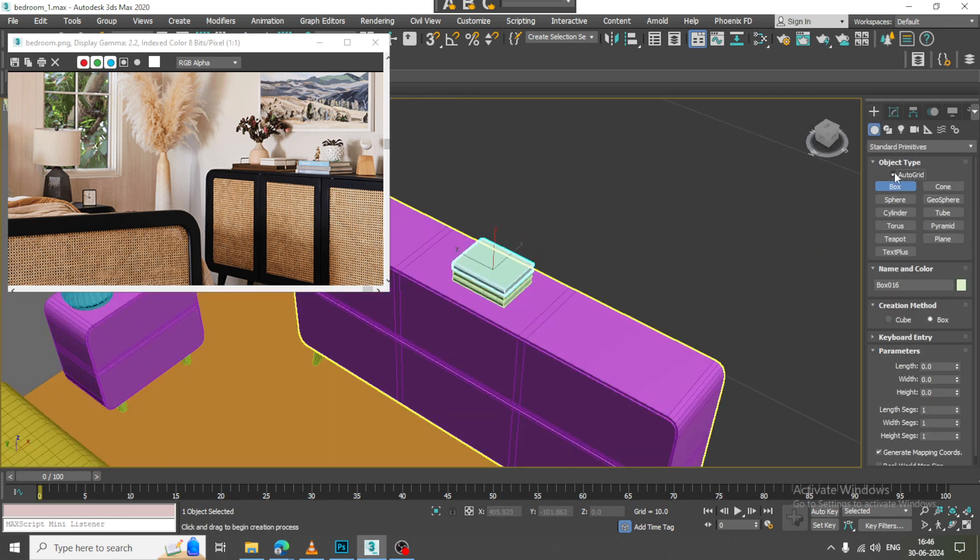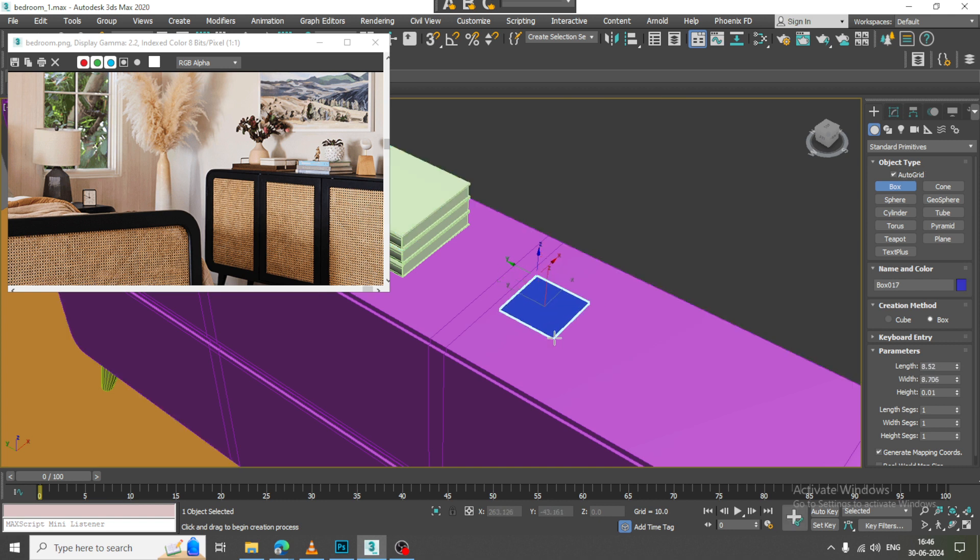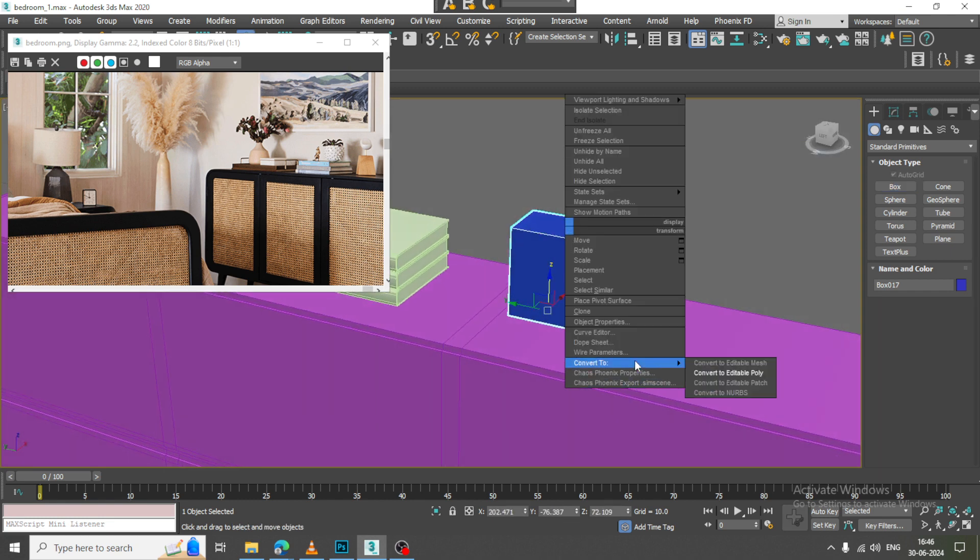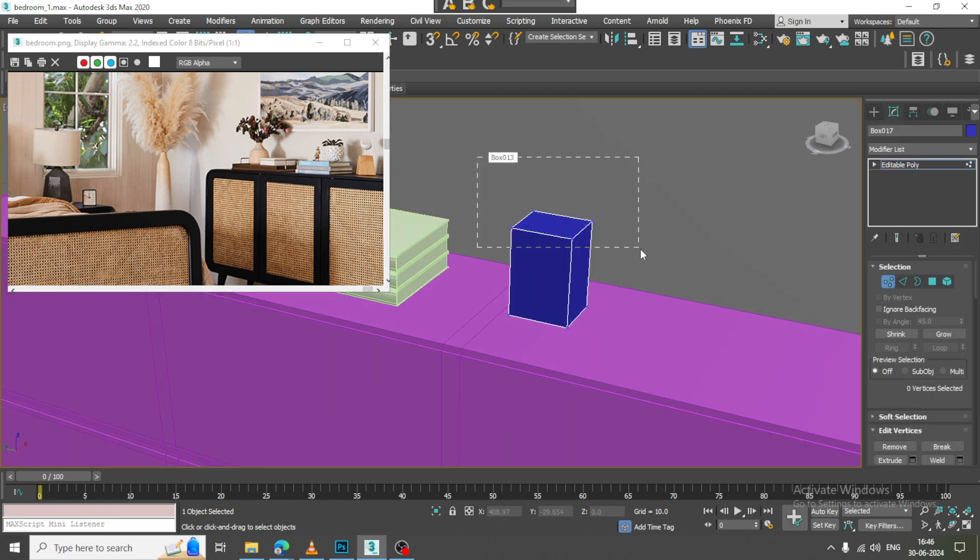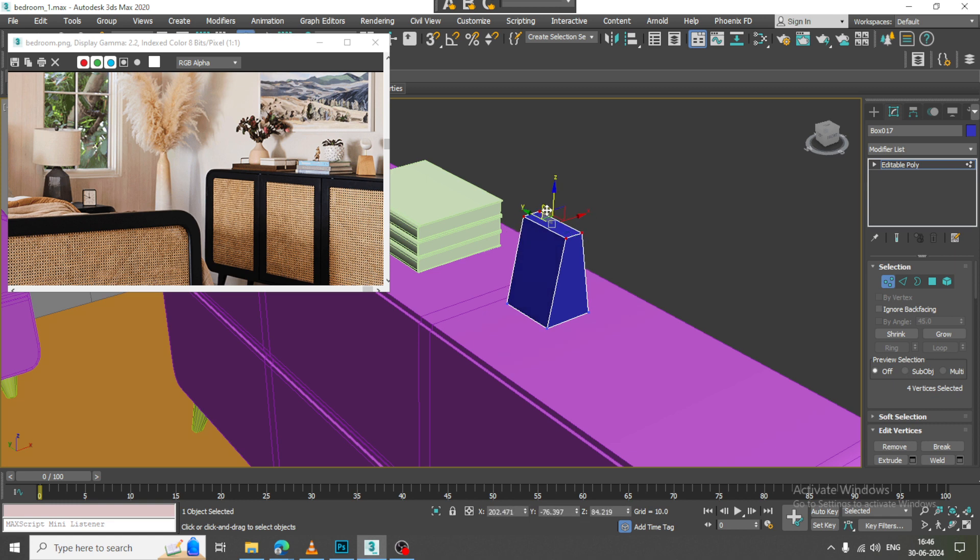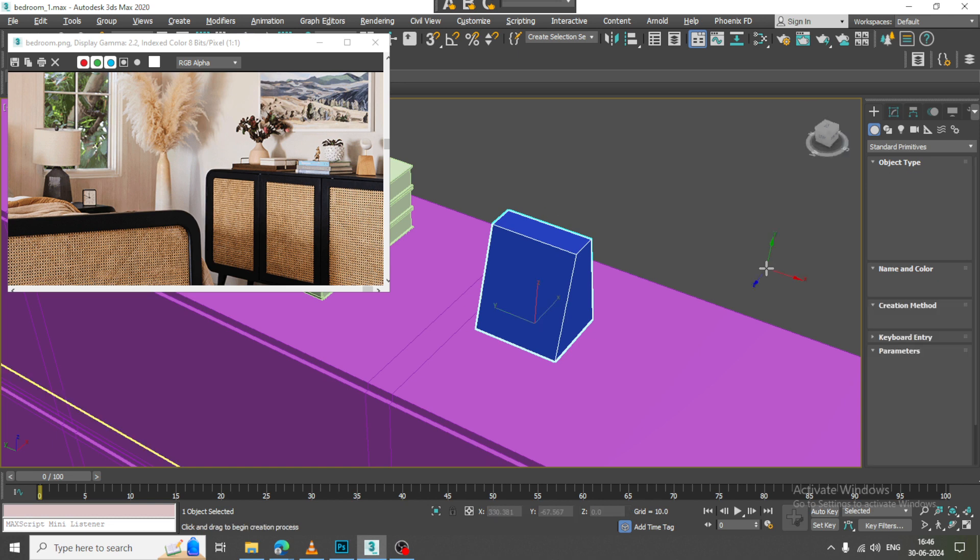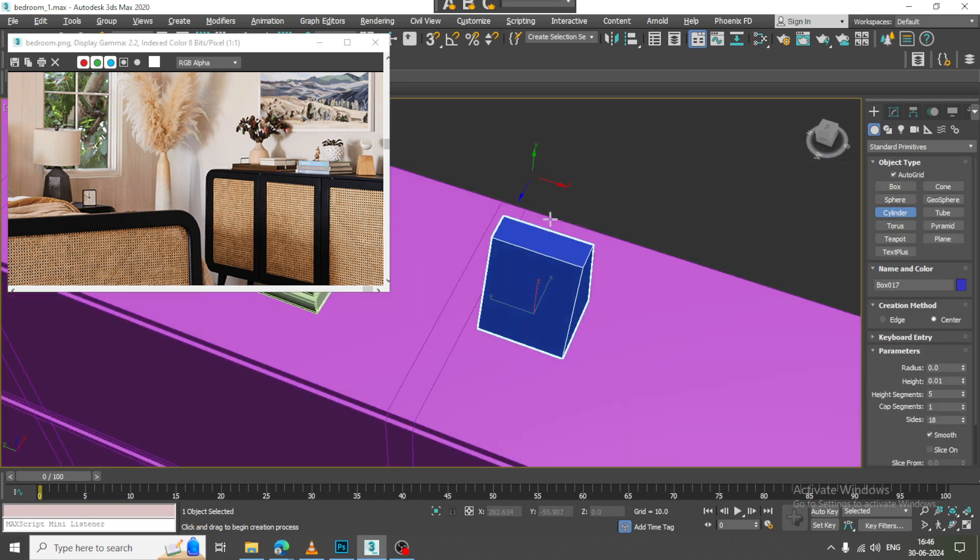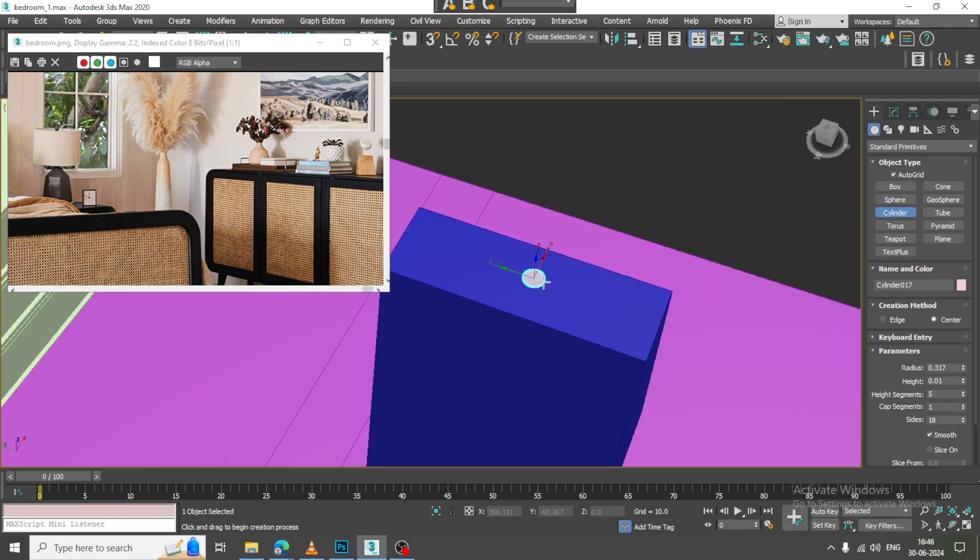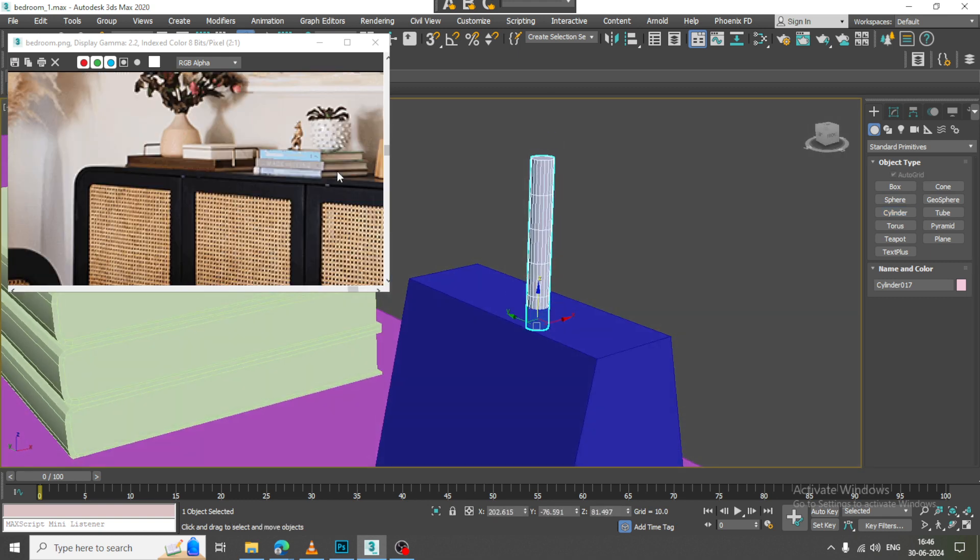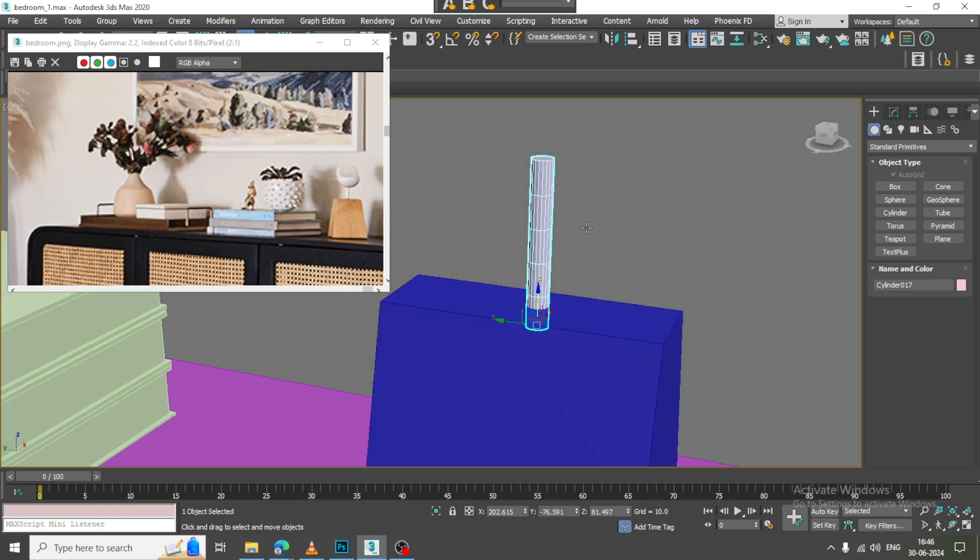Let us again take a box, convert to poly, resize it. Again take a cylinder and drag it in this way.